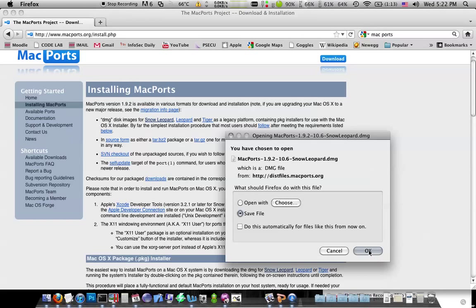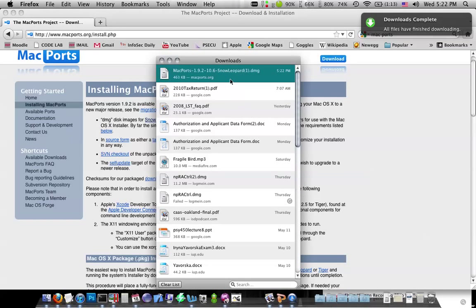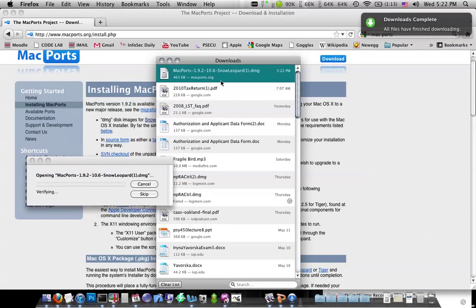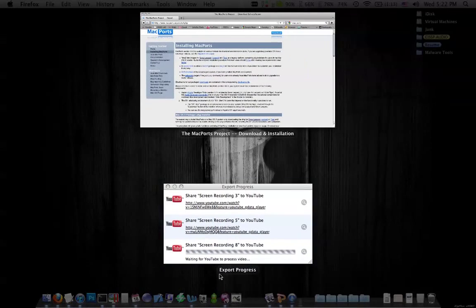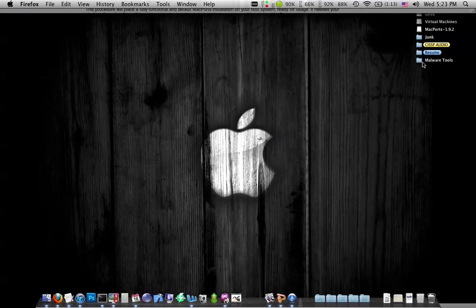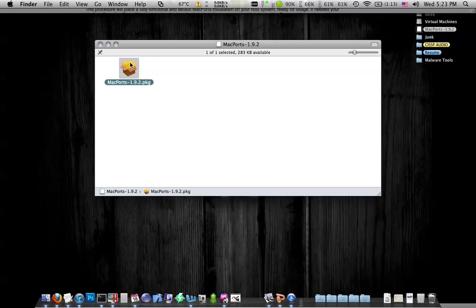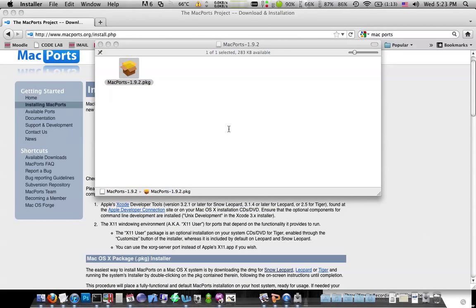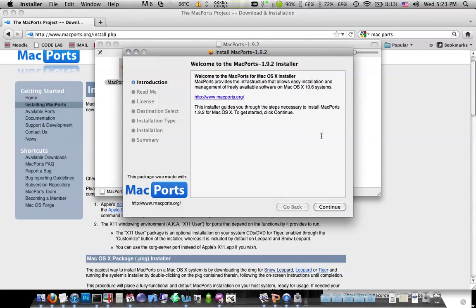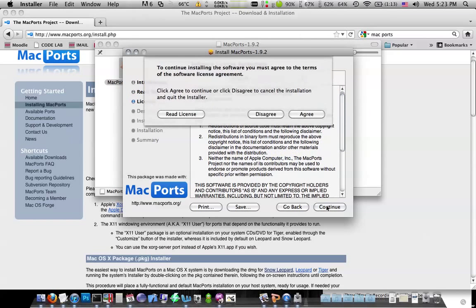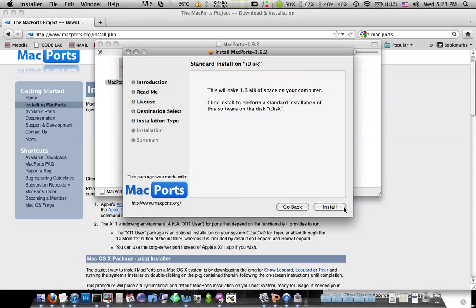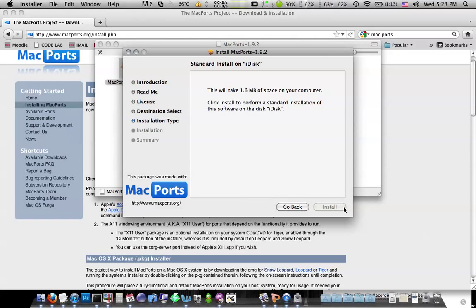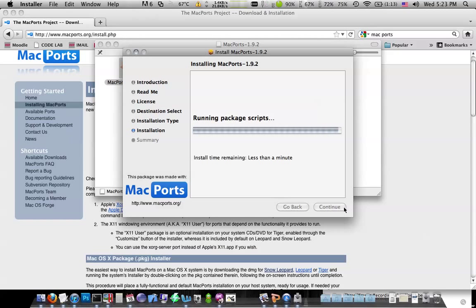I'm going to just save it real quick. Okay, there's good stuff in there. Don't look, don't spy, okay? So, there's Mac ports.